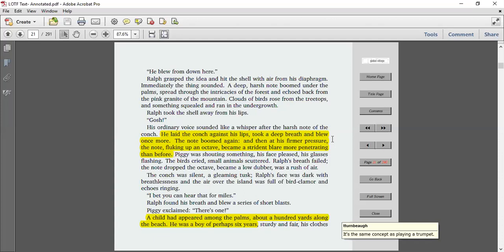He laid the conch against his lips and took a deep breath and blew once more. The note boomed again, and then at his firmer pressure, the note, fluking up an octave, became a strident blare, more penetrating than before. Piggy was shouting something, his face pleased, his glasses flashing. The birds cried and small animals scattered. Ralph's breath failed. The note dropped an octave and then became a low dubber and was a rush of air. The conch was silent, a gleaming tusk, and Ralph's face was dark with breathlessness, and the air over the island was full of bird clamor and echoes ringing.